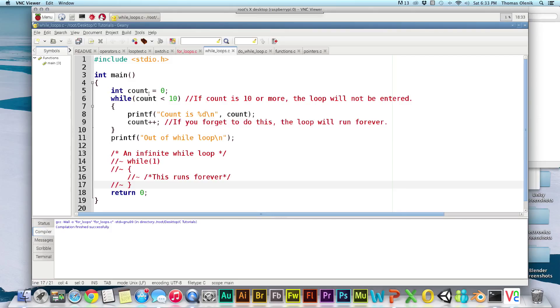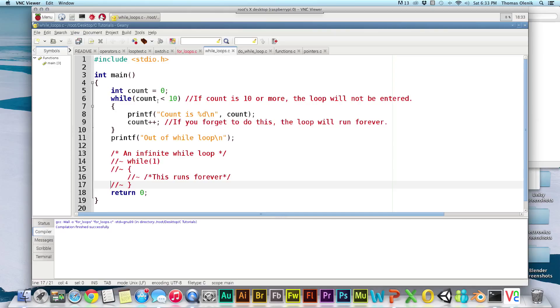So here we have set the count equal to zero and it's checking to see if count is less than ten. If count is less than ten, then the while loop will execute. If count is ten or more, the while loop will never execute, it'll just skip over it. So let's go ahead and run what I have here, and it should print out what the count is and then whatever the value of count is at that time.